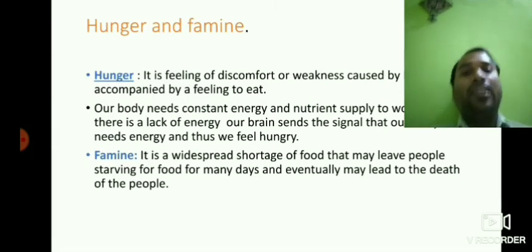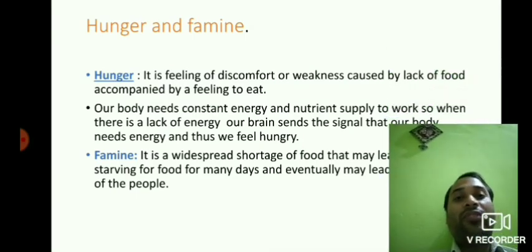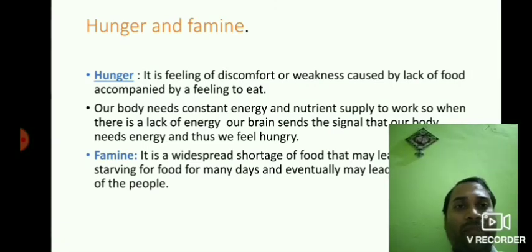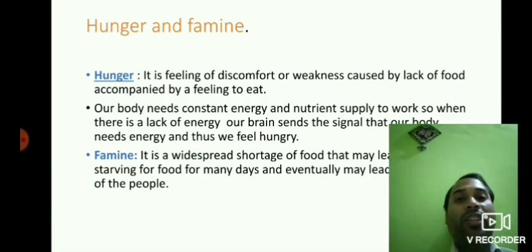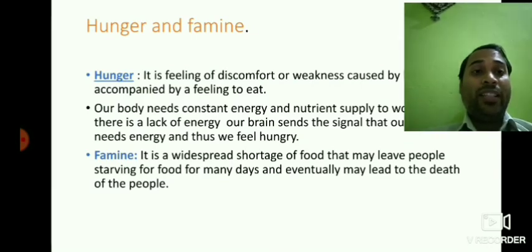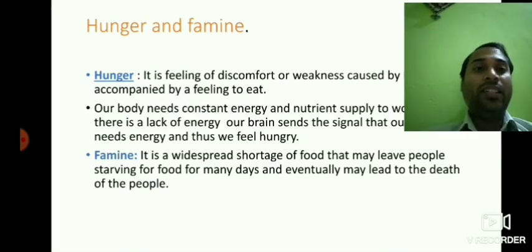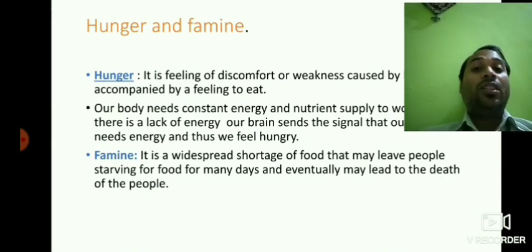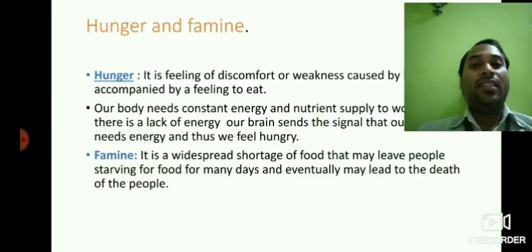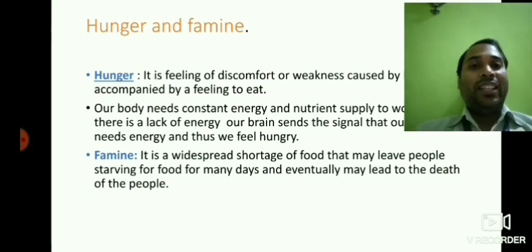Hunger is a feeling of discomfort or weakness caused by lack of food, accompanied by a feeling to eat — it happens because there is a shortage of energy in our body. Famine is a widespread shortage of food that may leave people starving for many days and eventually lead to death. With this we have come to the end of the chapter and today's class. In the next class I will be giving you the question answers from the workbook. Goodbye my dear students.